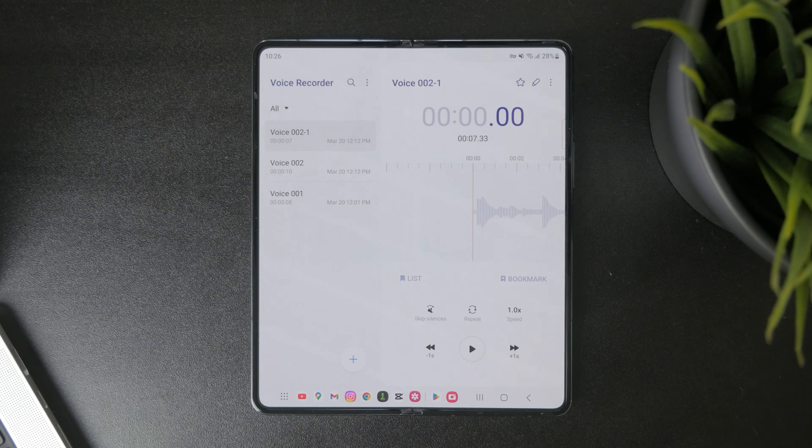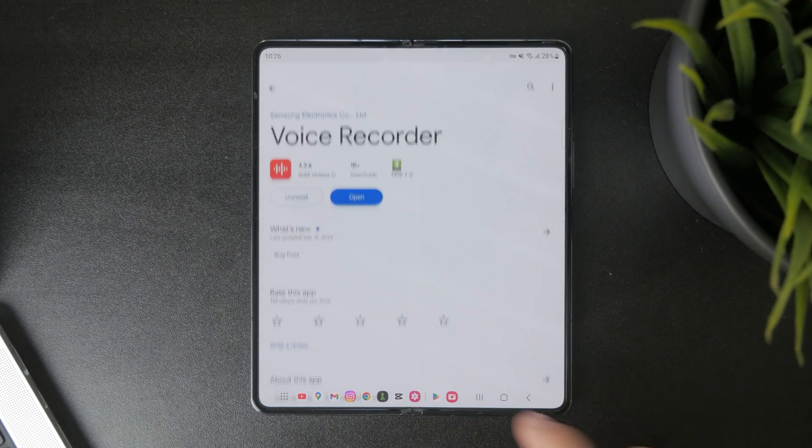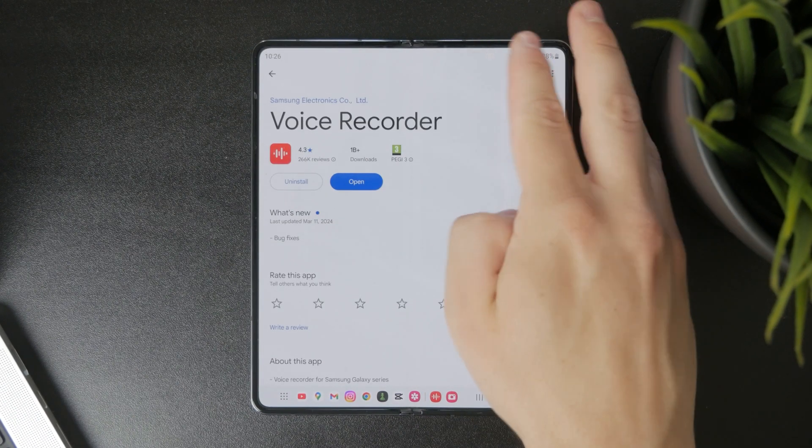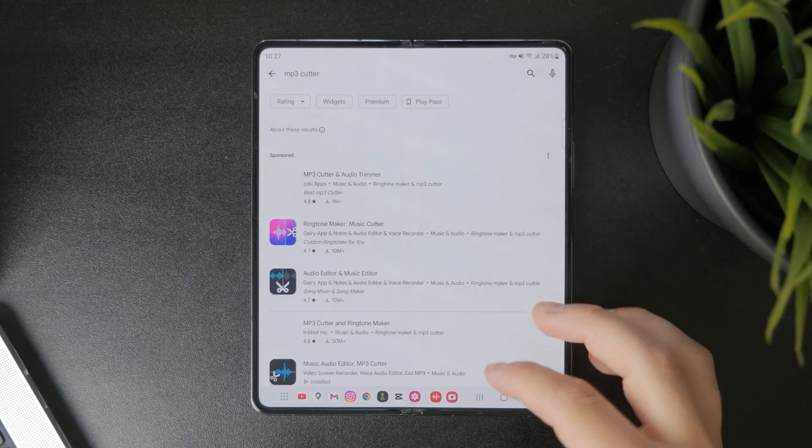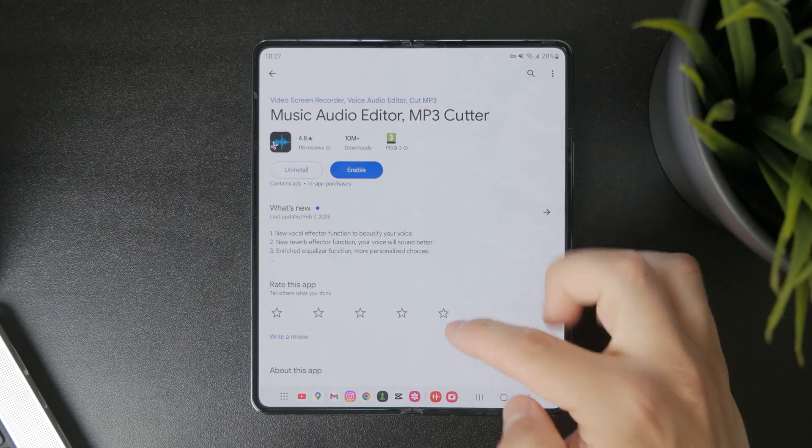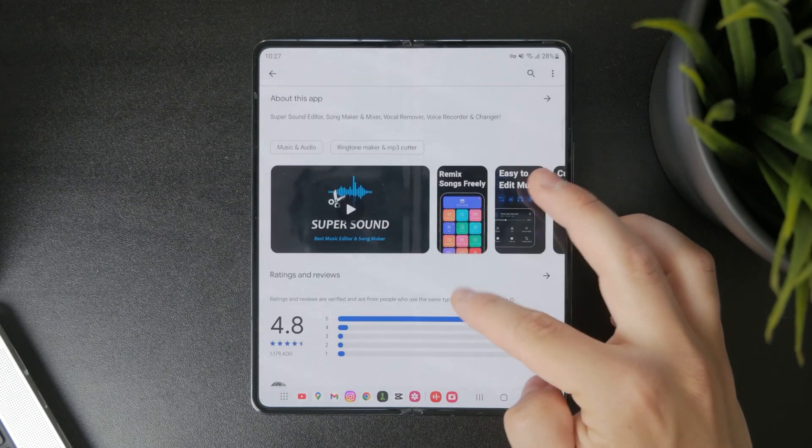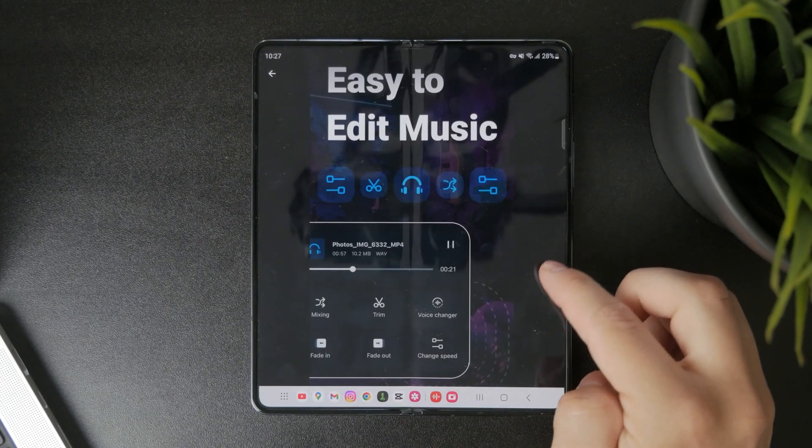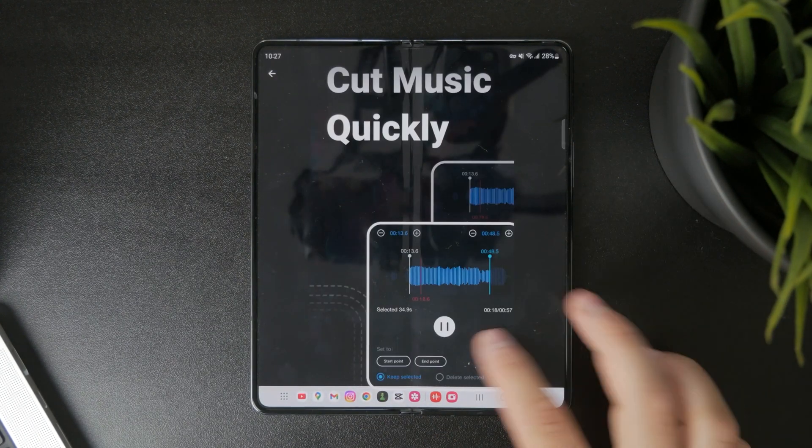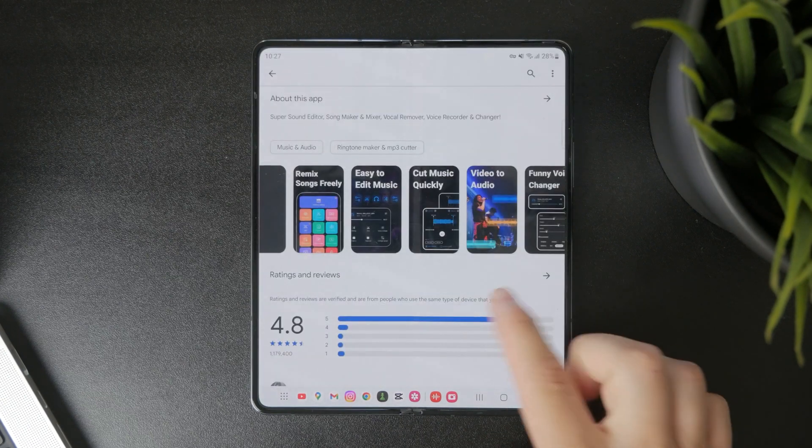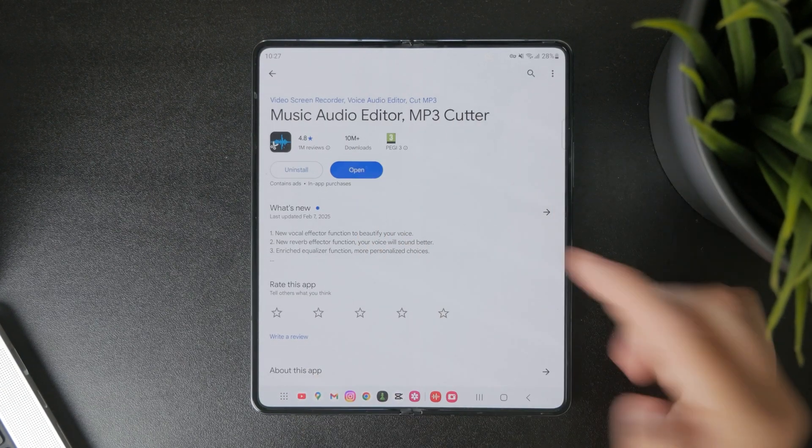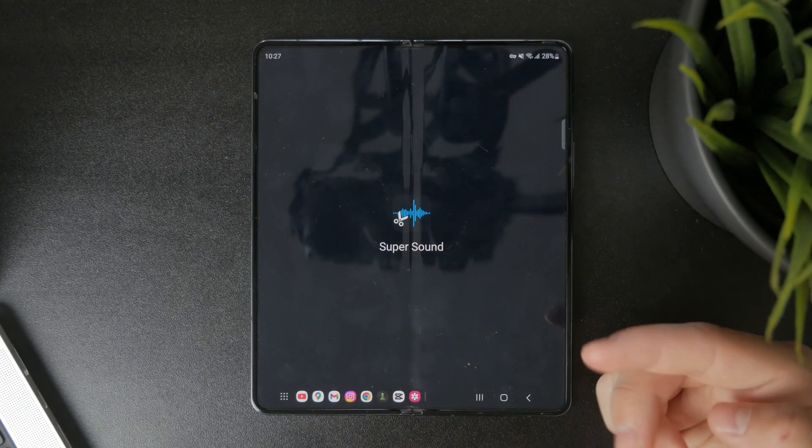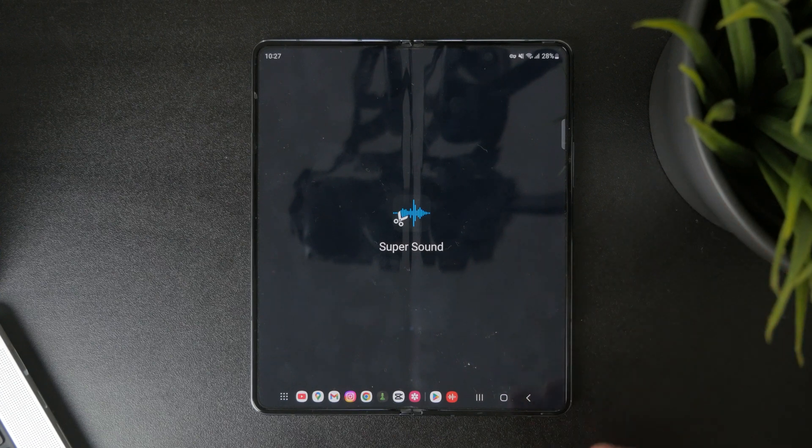But if it's not, then you can check out some sort of mp3 or audio editor on the Play Store where you can import your files recorded through the voice recorder and then perform some different changes, not only cutting it this way but perform some edits to the voice or speed, whatever.